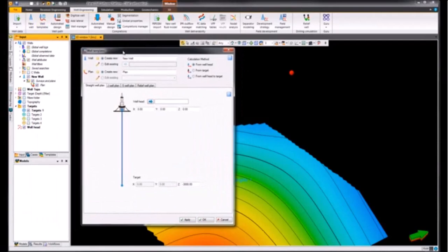We can choose to create a new well or edit an existing one, and within that well create a new plan or edit an existing plan.